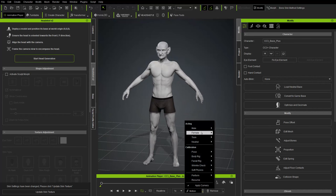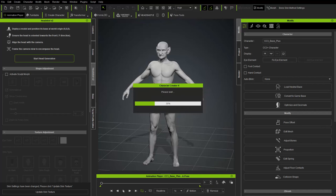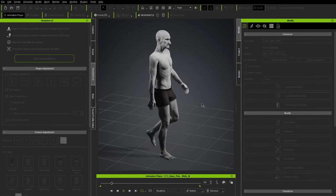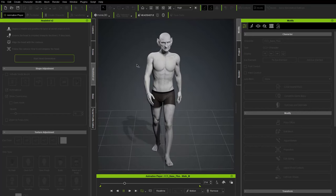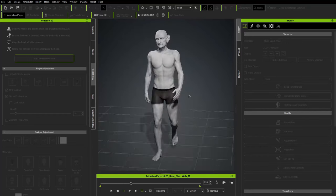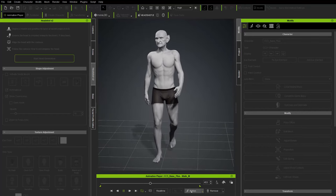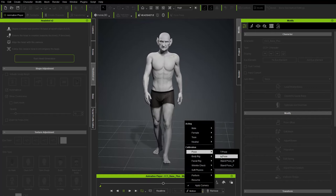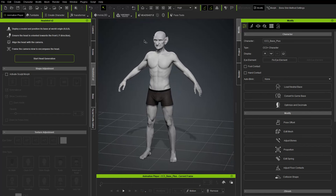Go to Animation Player > Motion > Male Walk to confirm everything's working — we have our head with normals baked, on CC topology, with a start of our character.